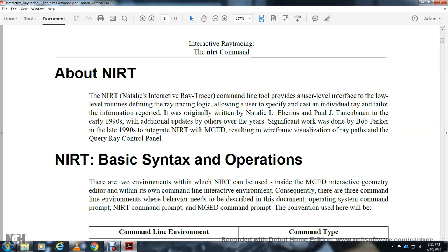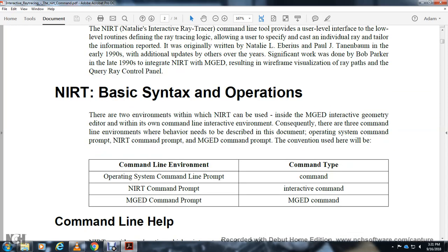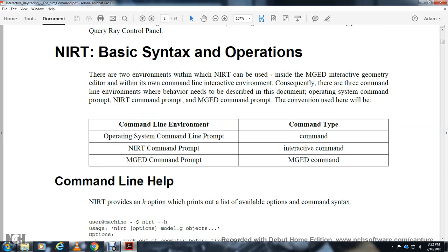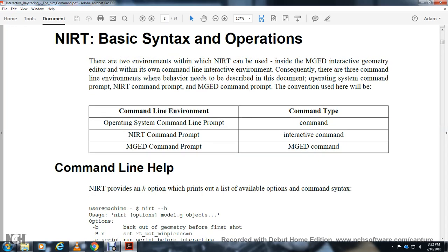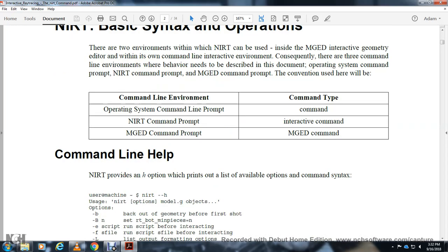Natalie's interactive ray tracer can be used inside the MGED interactive geometry editor with its own command and interactive environment. Consequently, there are three command line environments where behaviors need to be described in the documentation: operating system command prompt, the interactive ray tracer command with MGED command prompt, and the conventional NIRT interactive command. Command line help: Natalie's interactive ray tracer provides the H option which prints a list of available options, command sequences, and loading the model.